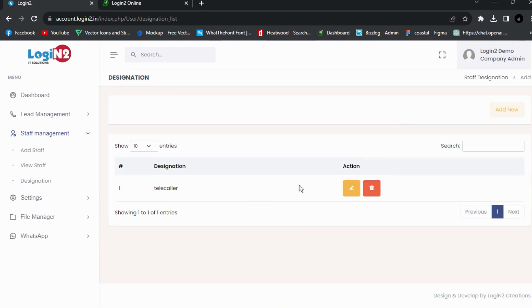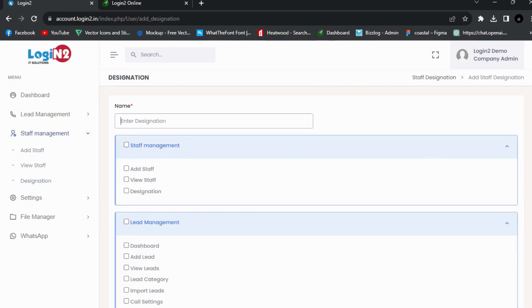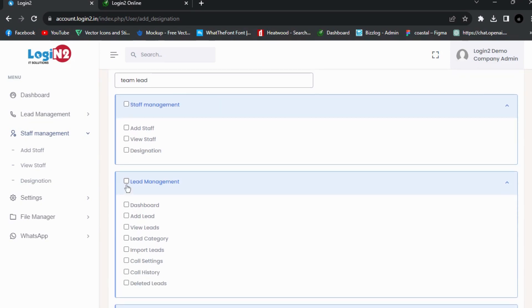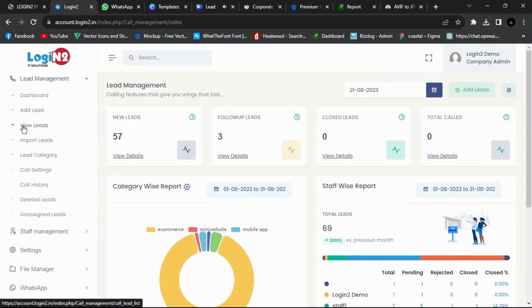In staff management, first we have to add the designation. Designation means the role handled by the staff in our company, so that we can set modules and privileges which should be handled by each role.